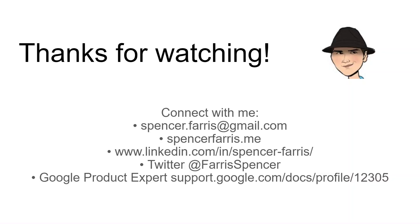As always, thank you so much for watching. Please like and subscribe and share if this has been of value. You can connect with me here in the comments. I do try to be fairly active in responding and helping in the comments. You can also email me. Find me on my website, LinkedIn, Twitter. And I'm also very active on the official Google Help forums for Sheets and Apps Script.